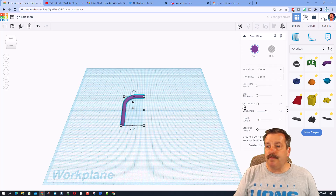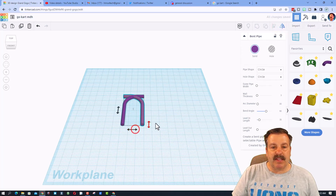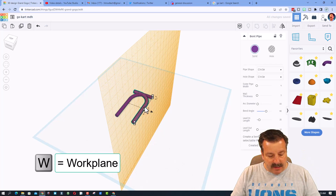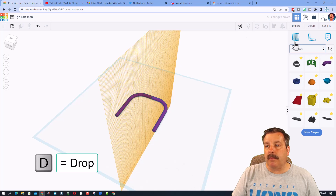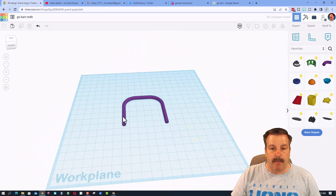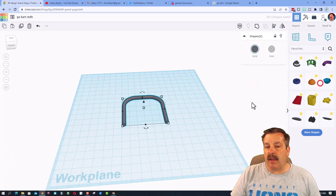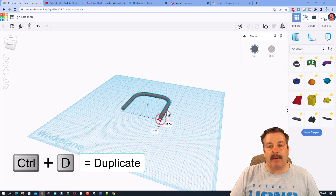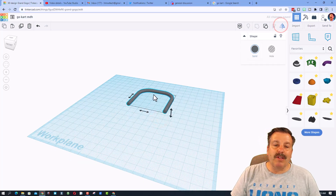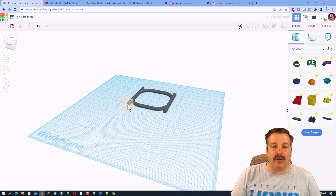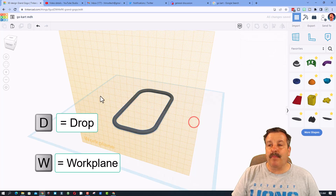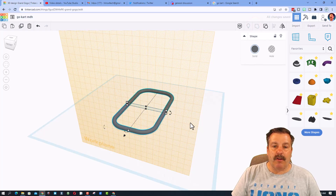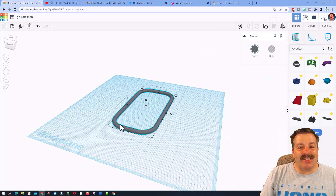I'm going to do Ctrl+D and use Flip to flip the second piece so the ends connect. This is one of my favorite skills — put the work plane on that end, click D, and it drops to the exact spot. I'll make those two gray for the frame color and group them. Now I have the bottom frame. I'll use two of those — Ctrl+D again, set the work plane on the end, hit D to drop, select both shapes, group — boom, we've got a go-kart frame.